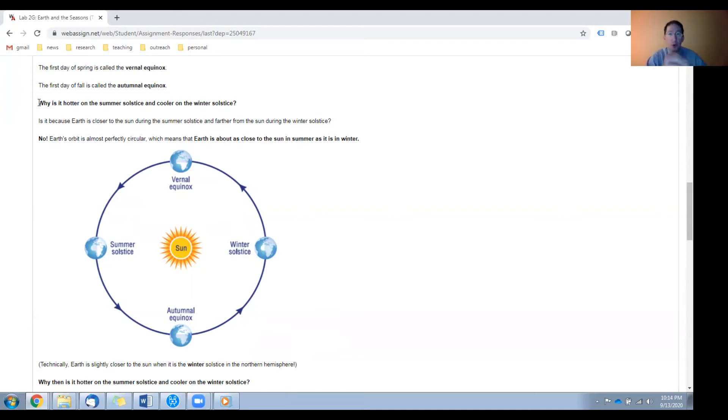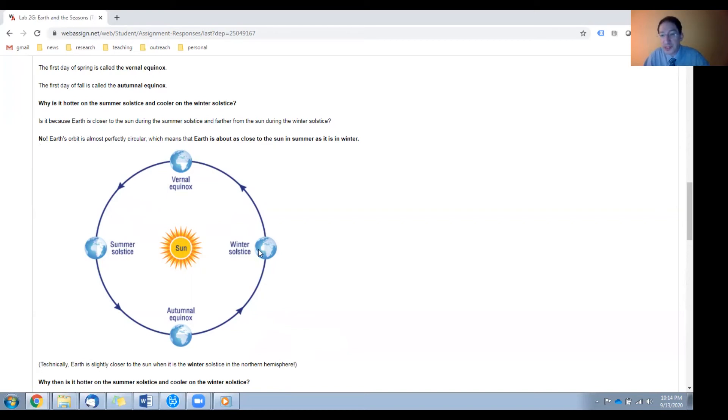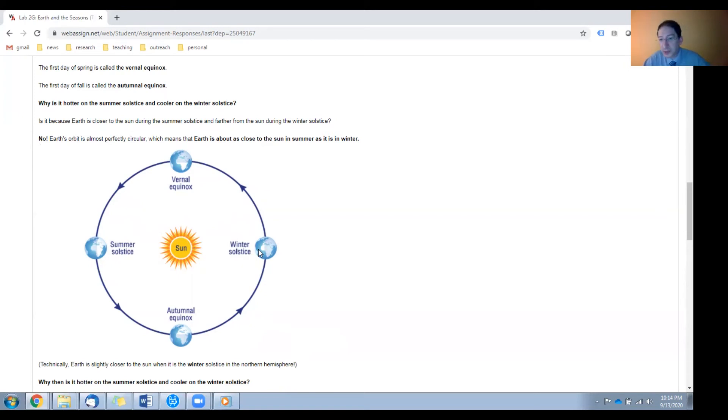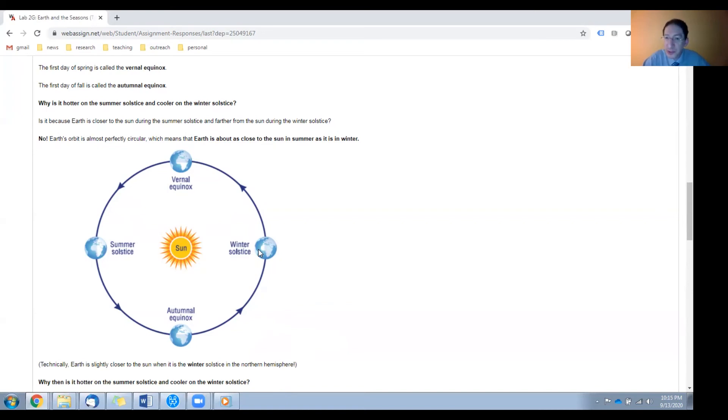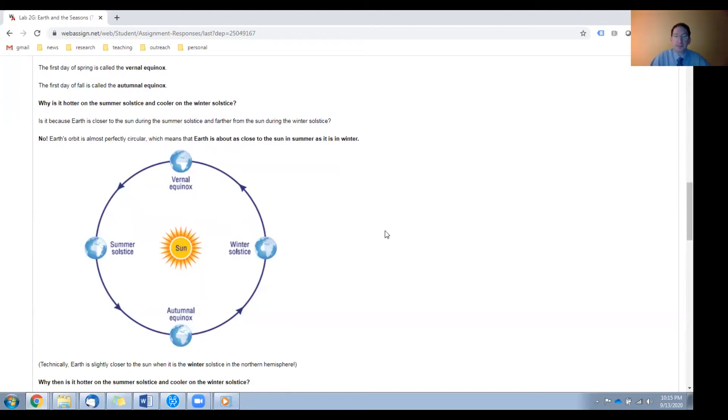Earth's orbit is almost perfectly circular, as you can see from this diagram. The sun and the Earth are not to scale, but Earth's orbit is to scale, and it's almost a perfect circle. Not exactly perfect, but almost. Technically we are a little bit closer to the sun in the northern hemisphere winter, so clearly it's not about proximity.